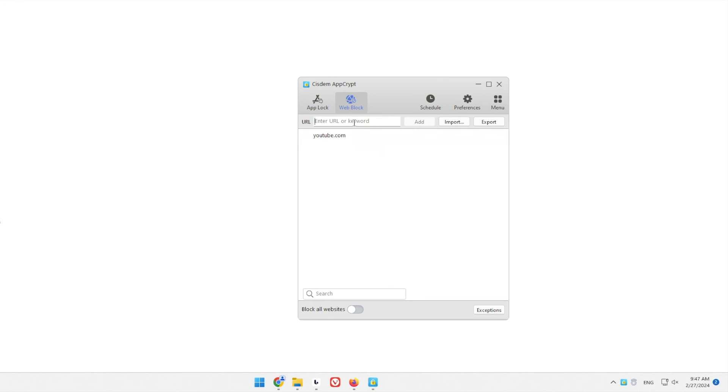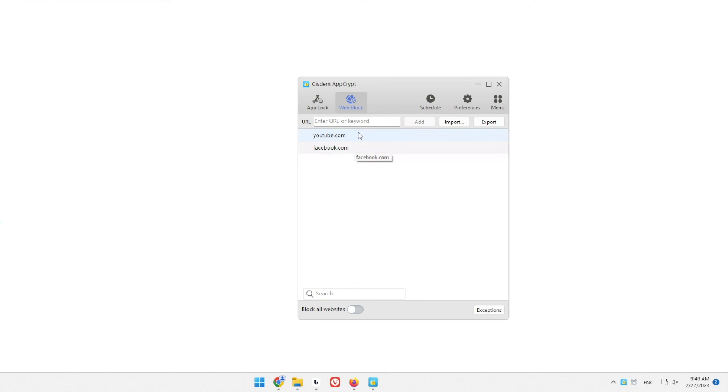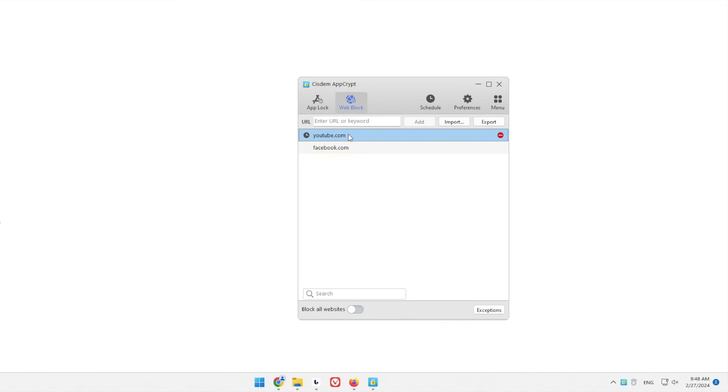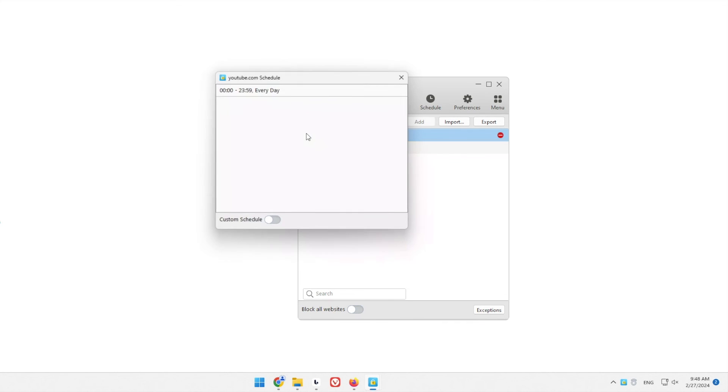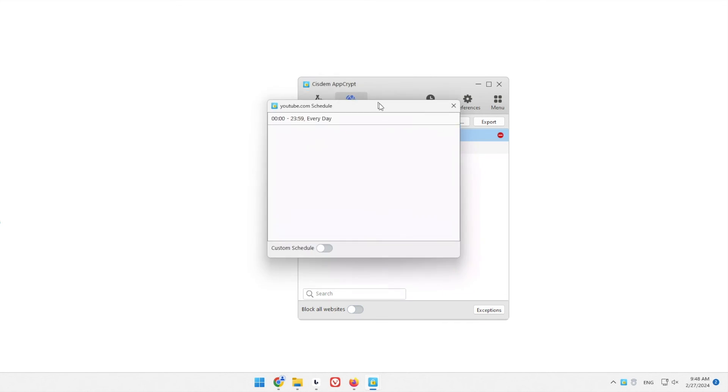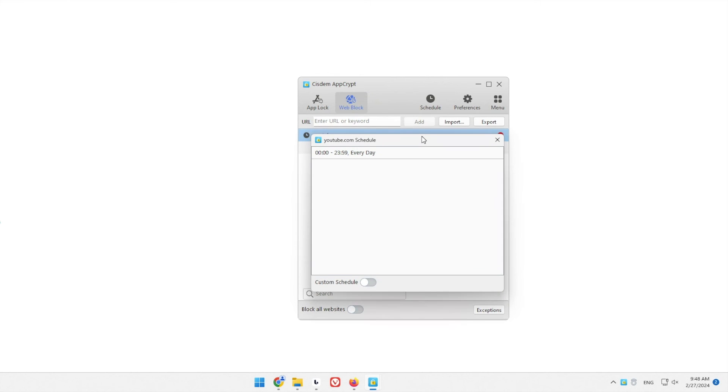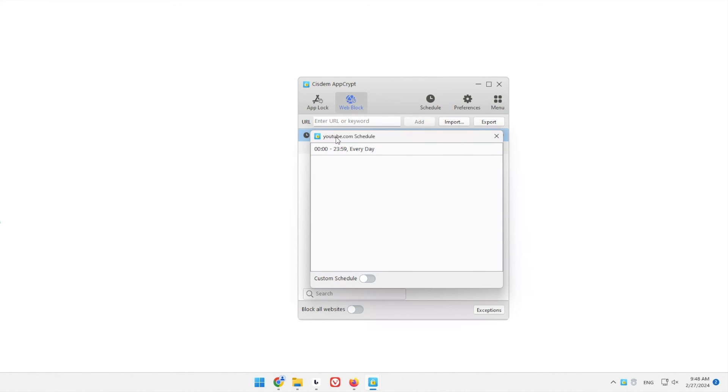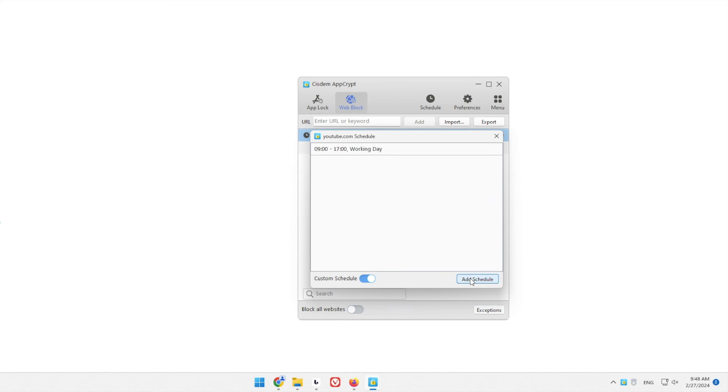For example, I only want to restrict access to YouTube at certain times. Click YouTube on the block list. Click the clock icon that appears, which will bring up the custom schedule dialog. First, turn on custom schedule. You can specify the times of the day and days of the week.